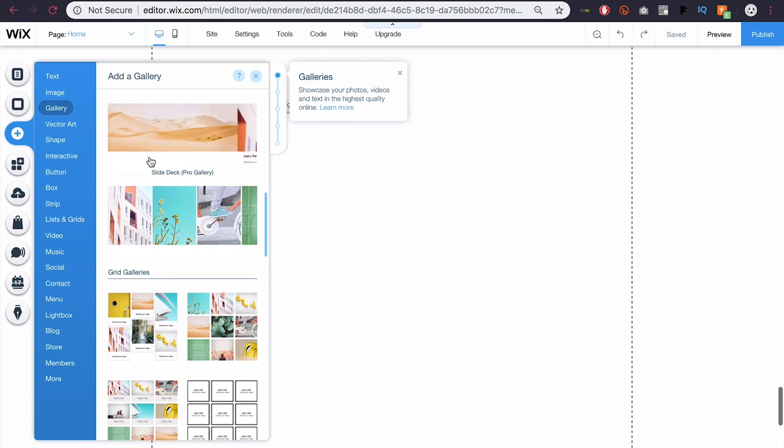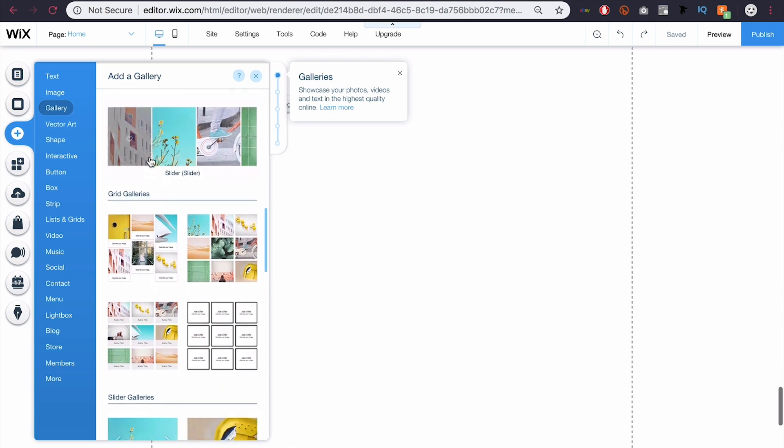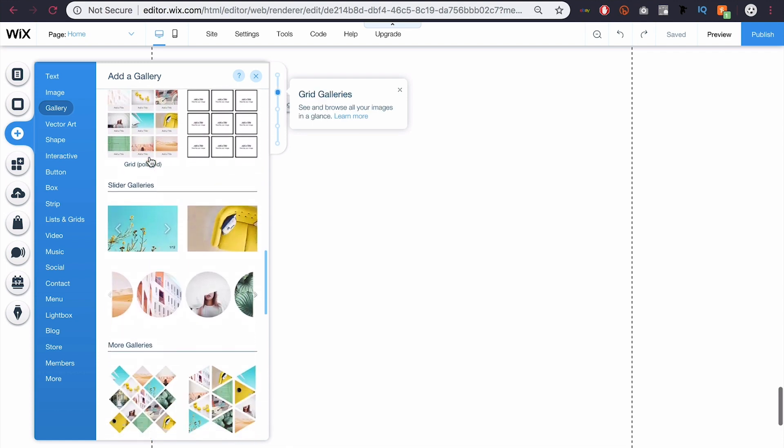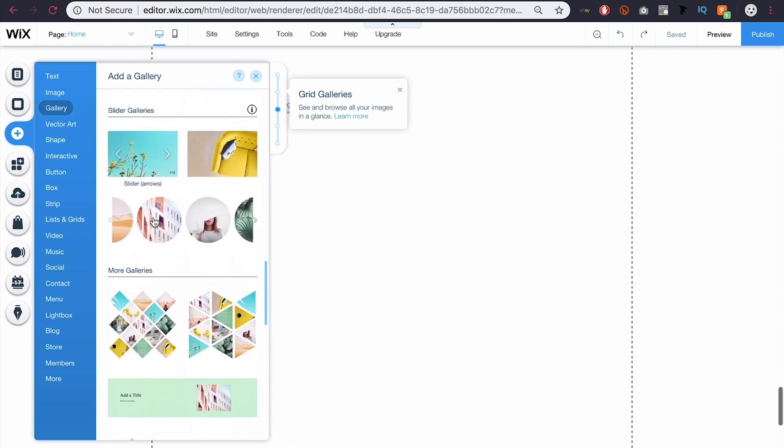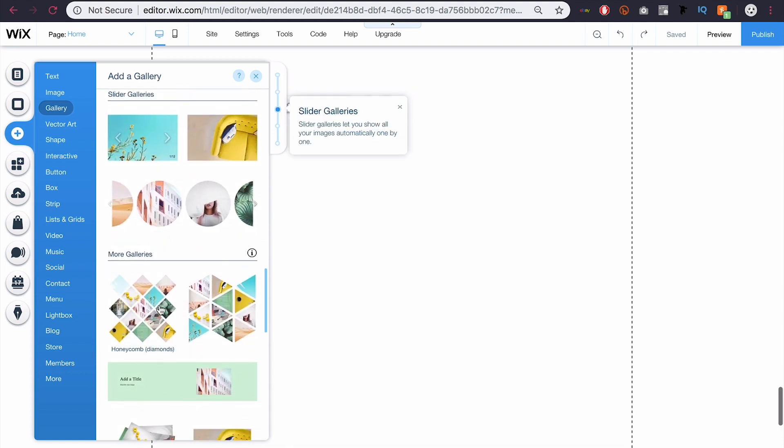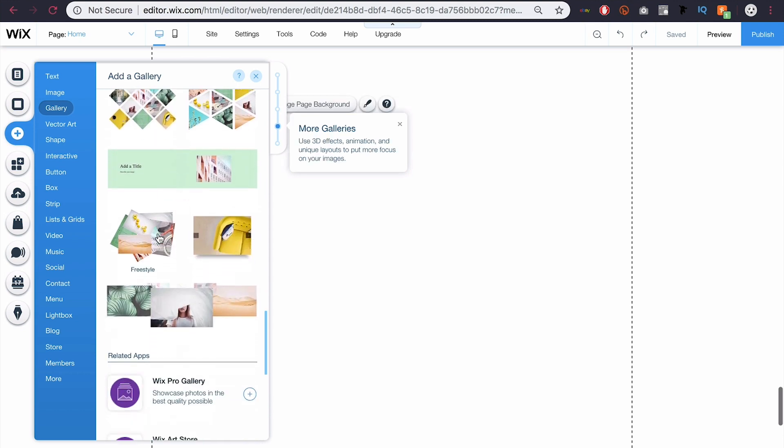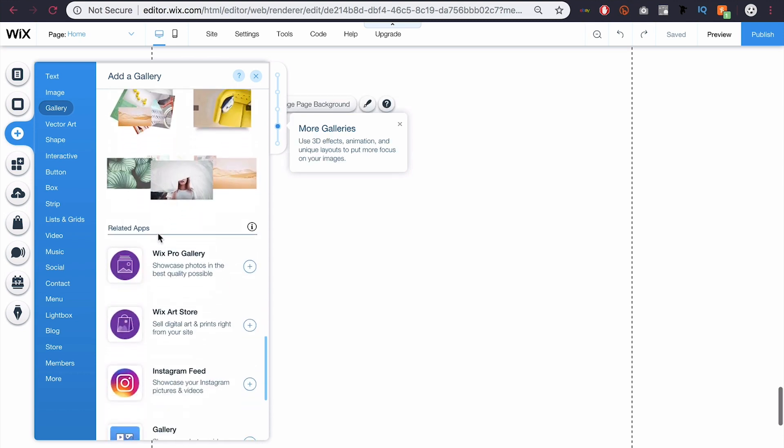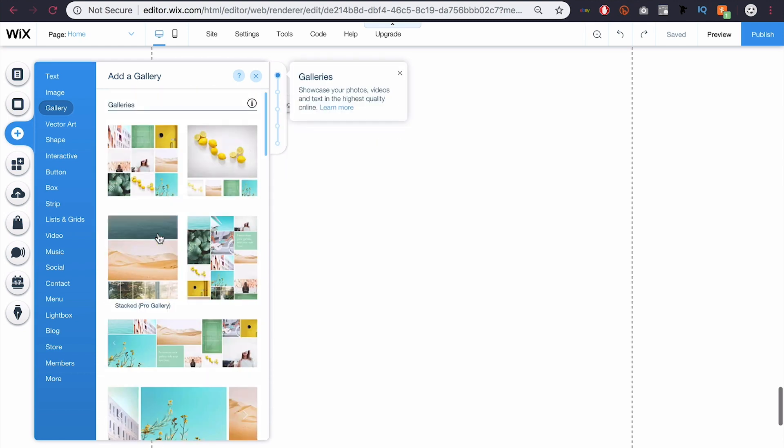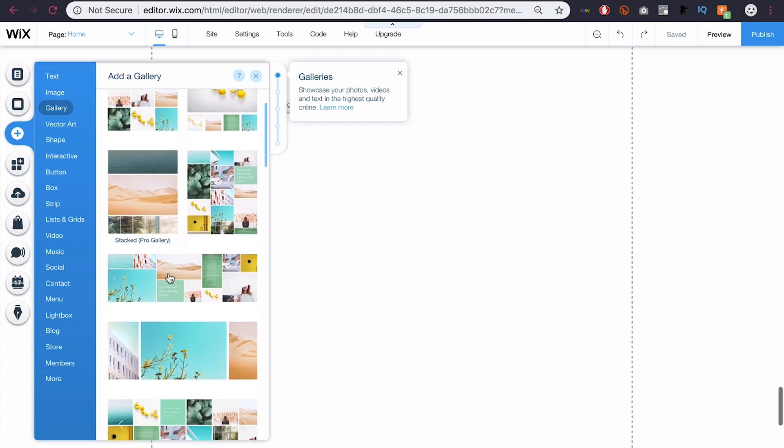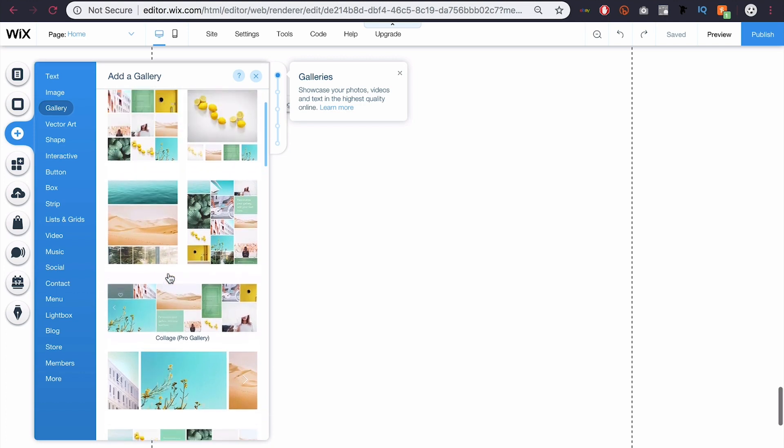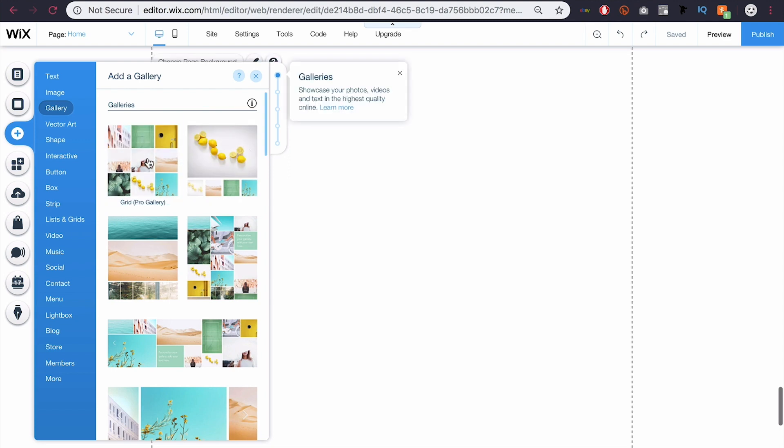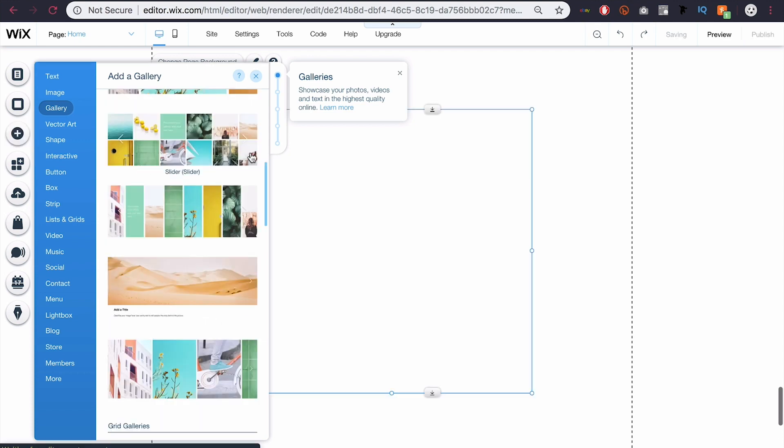So if I scroll down, you can see all the different kinds. We got grid layouts here, we got slider galleries, some more unique galleries like that honeycomb. And you just want to go ahead and pick one of those. I'm just going to go ahead for this first one, grid pro gallery, and I'm just going to click that to add it.